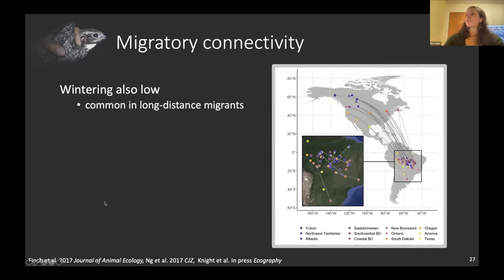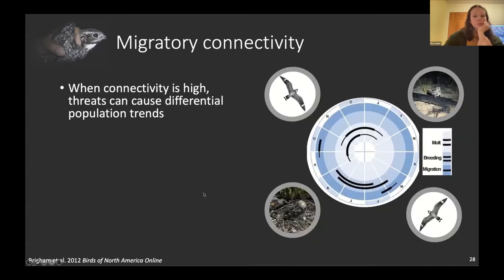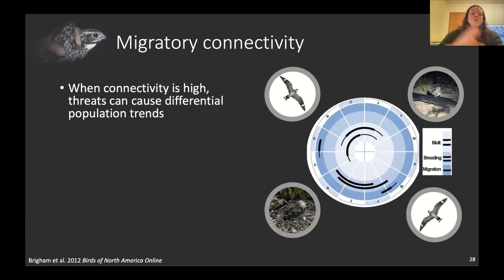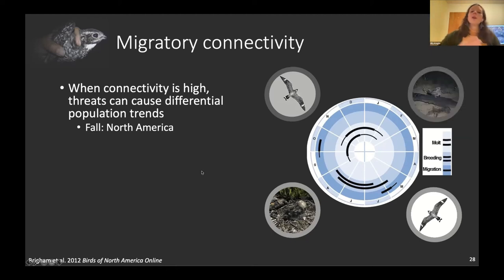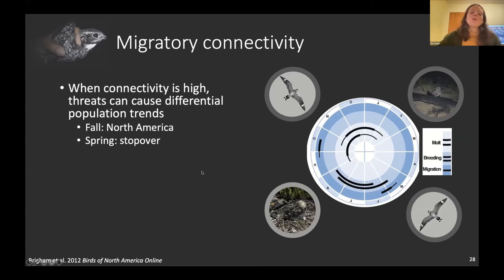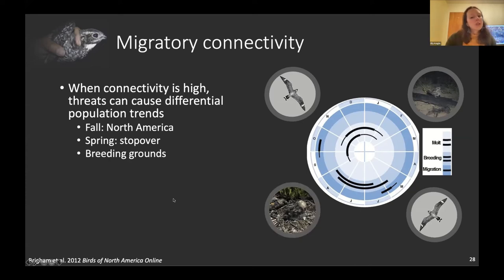The Gulf crossing is a significant event. Some birds fly non-stop for five days, taking off from Colombia and not even stopping when they hit the Texas coast. That region is probably an important fueling area before undertaking the huge Gulf crossing. On the wintering grounds, migratory connectivity is also low, which is common in long-distance migrants — all breeding populations mix together on the wintering grounds.